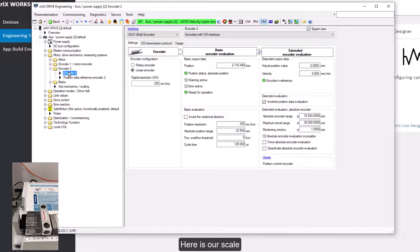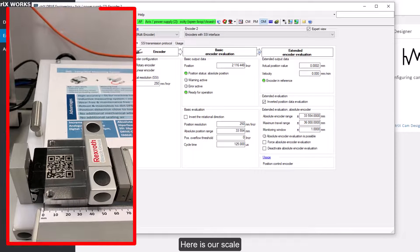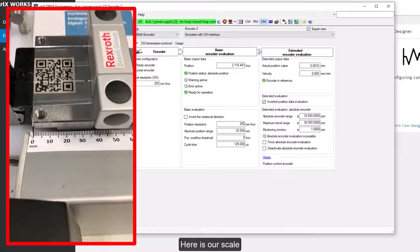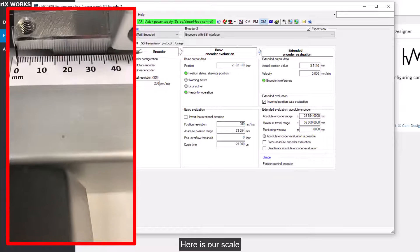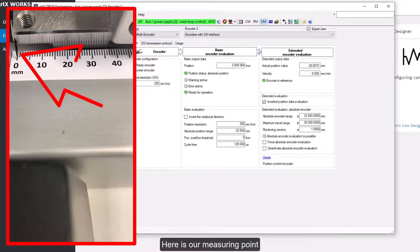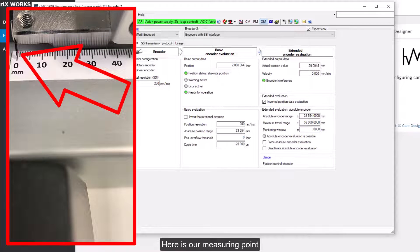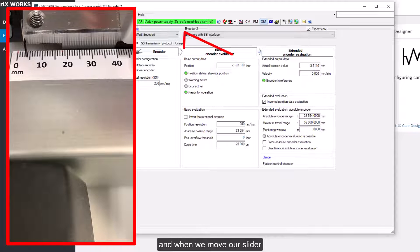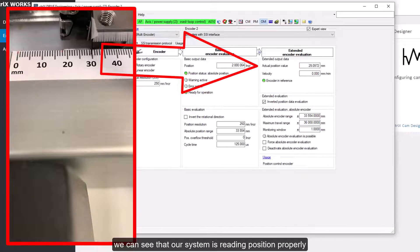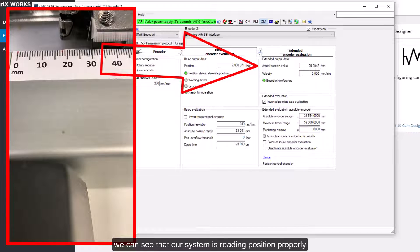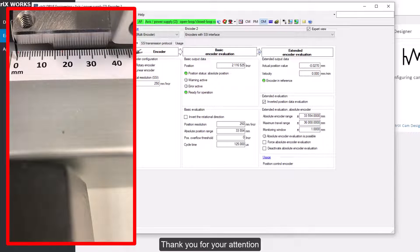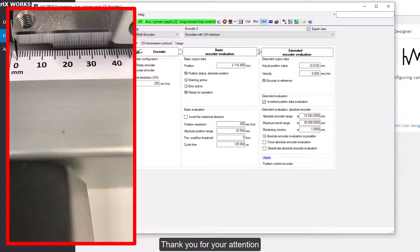Here is our scale. Here is our measuring point. And when we move our slider, we can see that our system is reading position properly. Thank you for your attention.